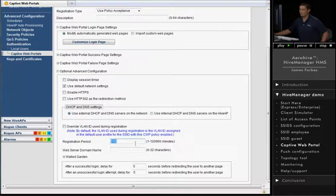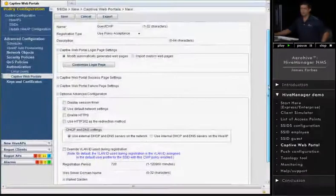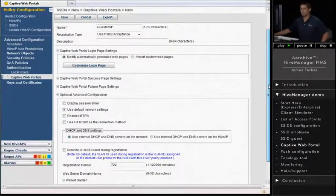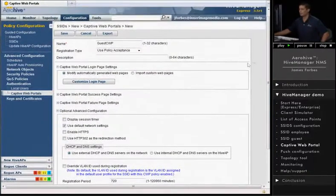We also have a registration period that you can keep a user logged in for. So when they're in the guest account after a certain amount of time, they can actually be asked to log back in again.